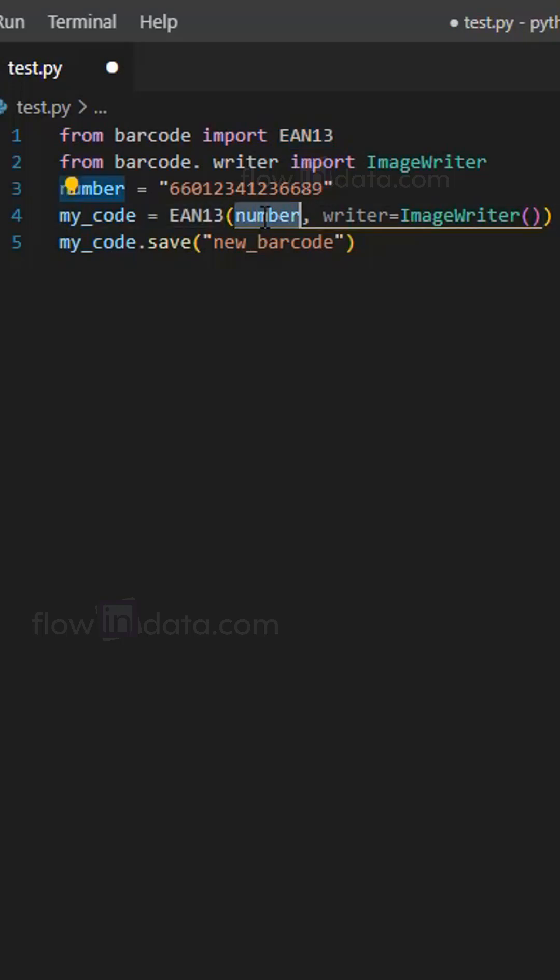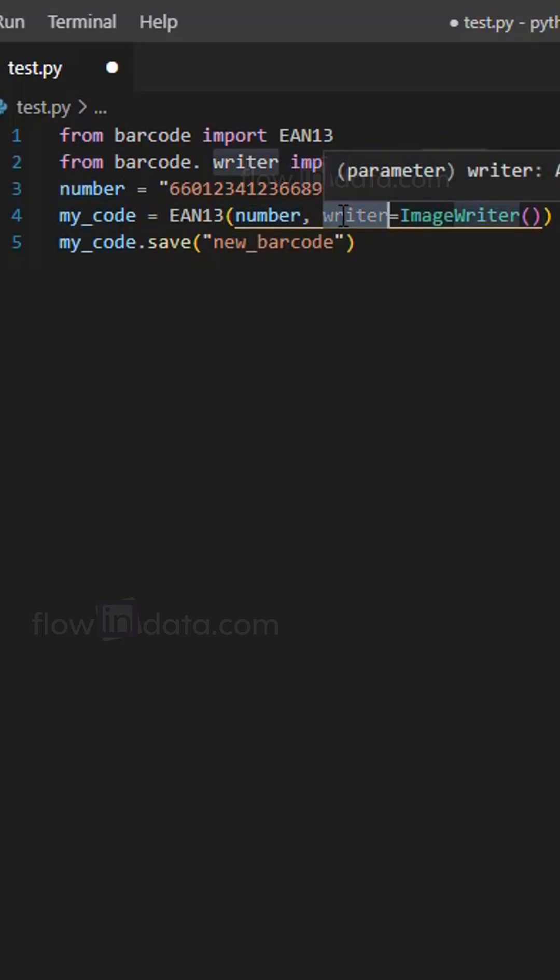The number variable is passed as an argument and image writer instance is provided as the writer argument. And this image writer is responsible for the barcode image.